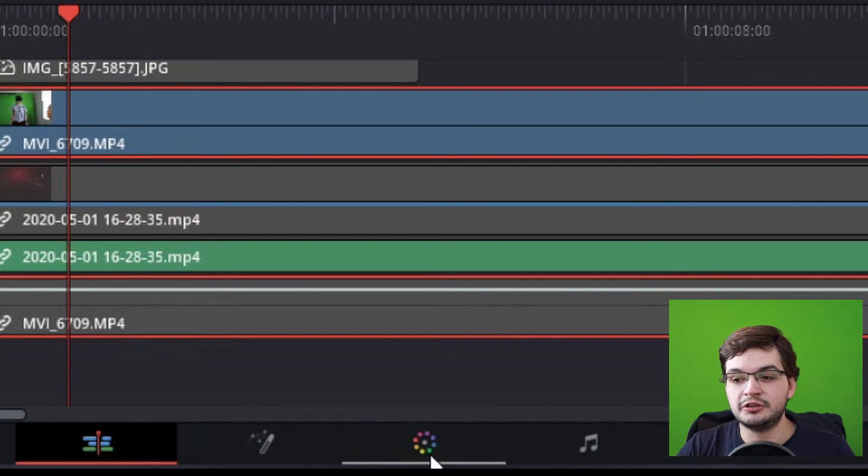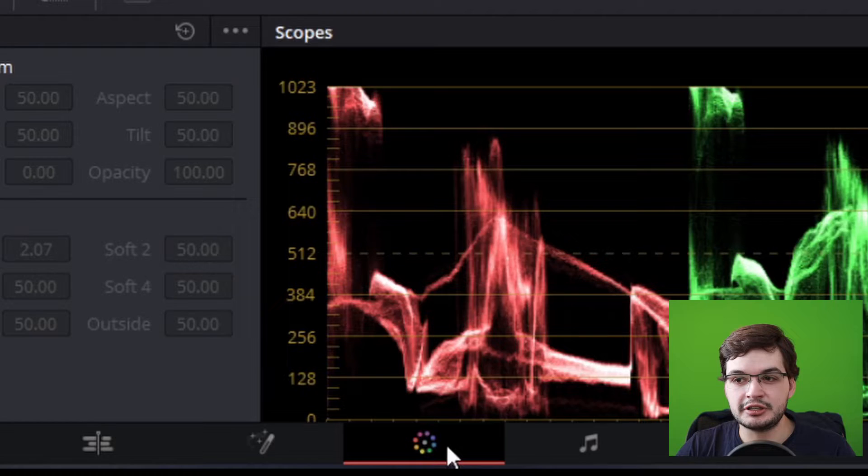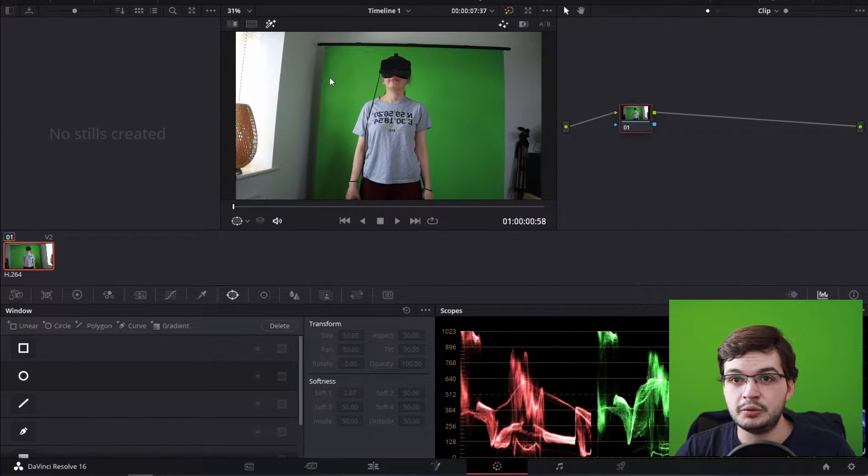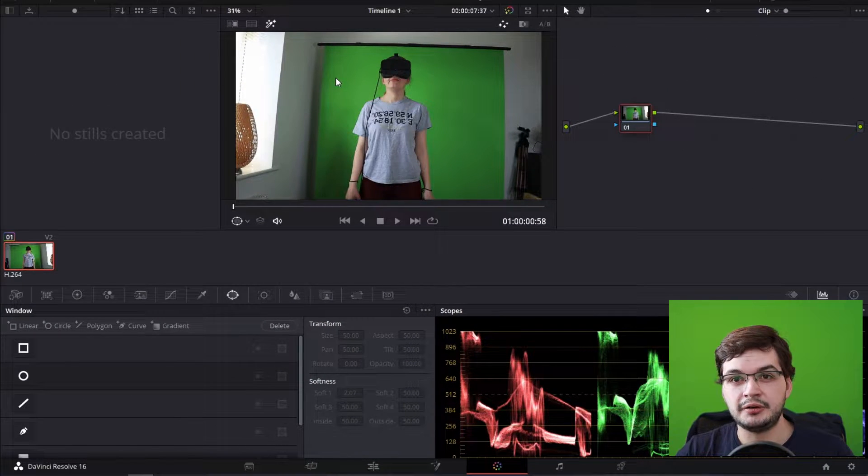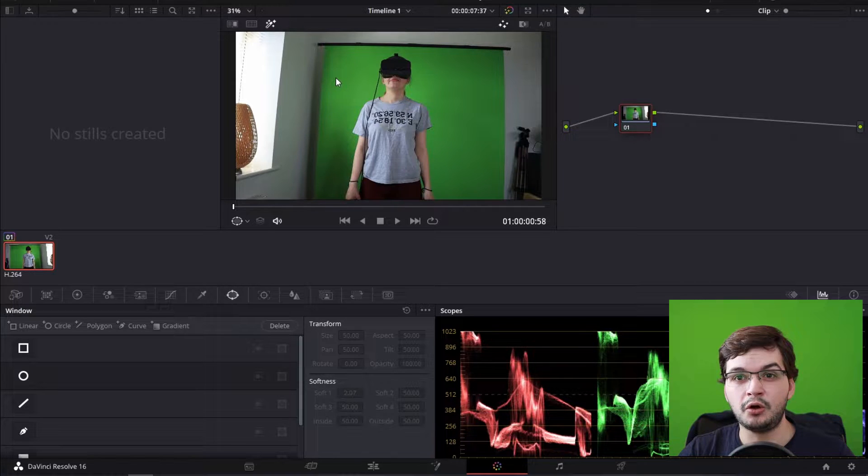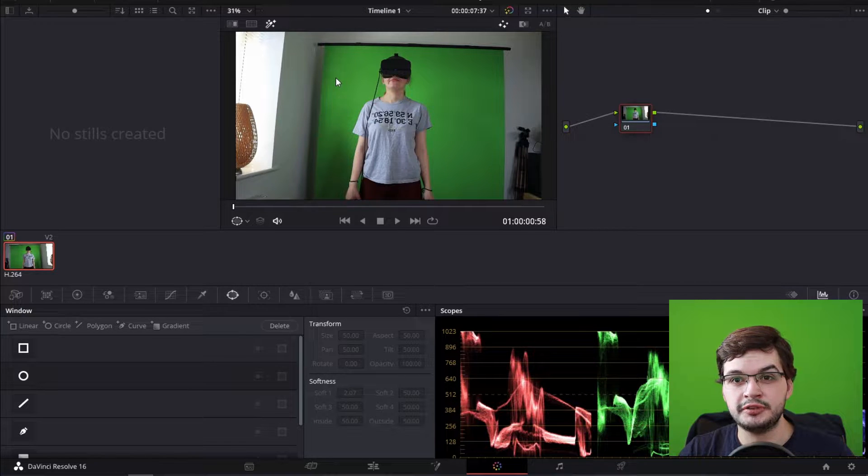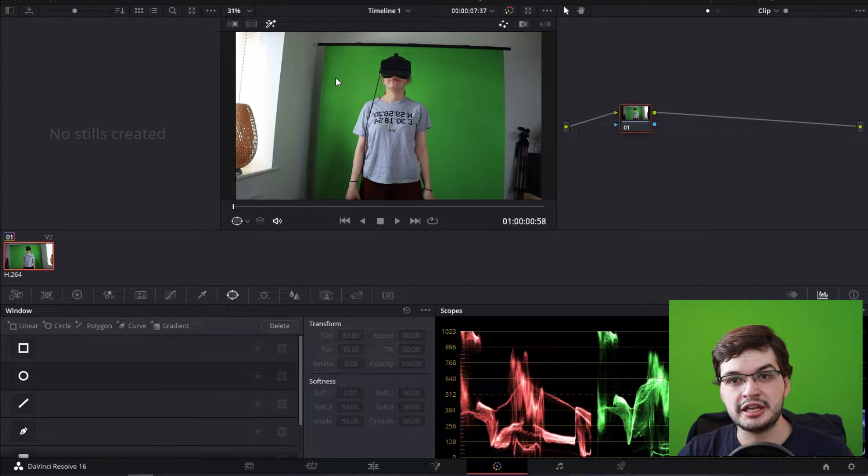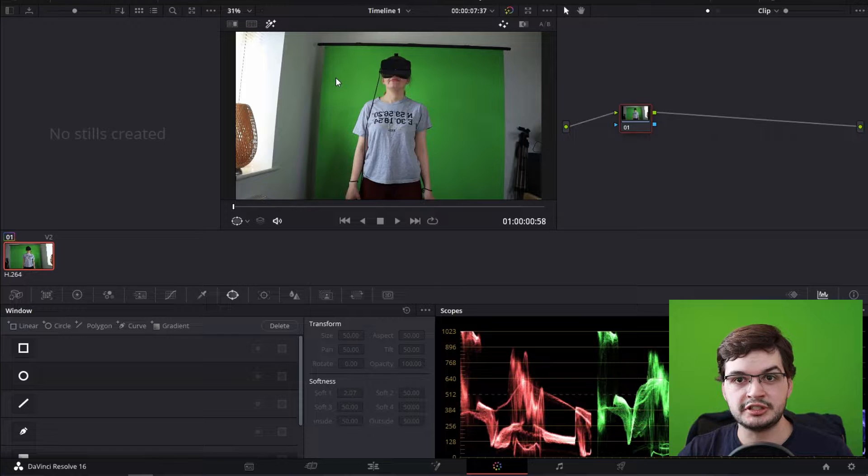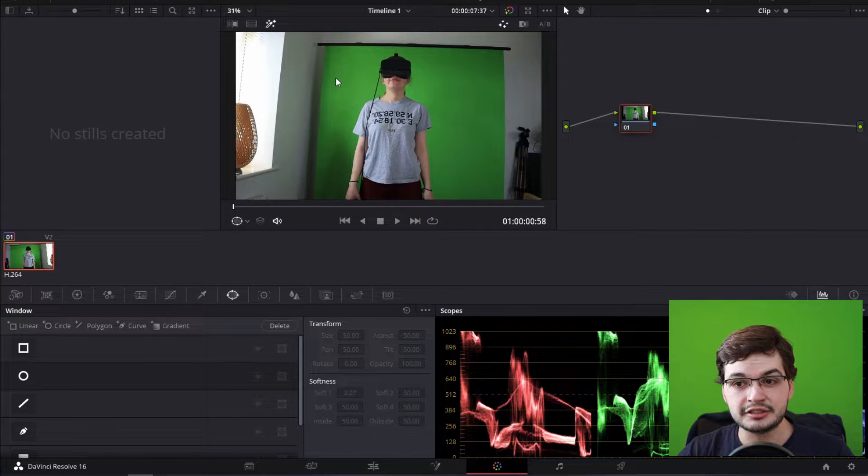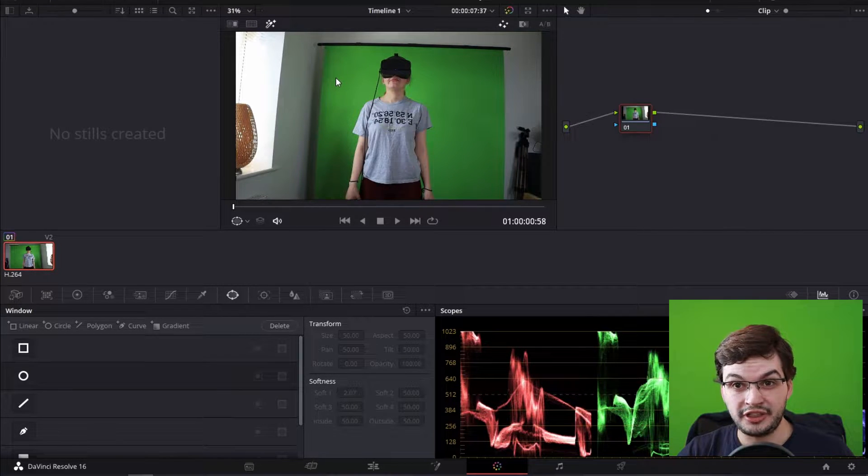What you want to do is click on the color tab at the bottom of DaVinci Resolve and set up a window around the green screen. That just cuts out all the other clutter from the video and allows you to focus just on the area you want to actually remove which is the green screen.